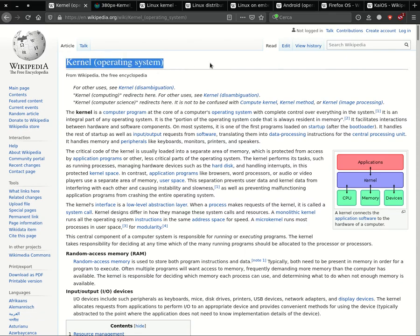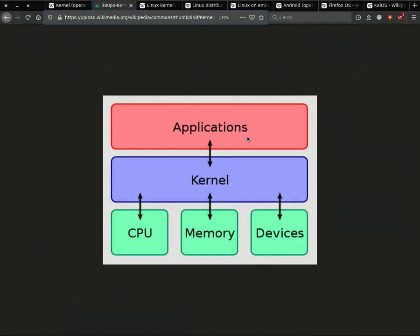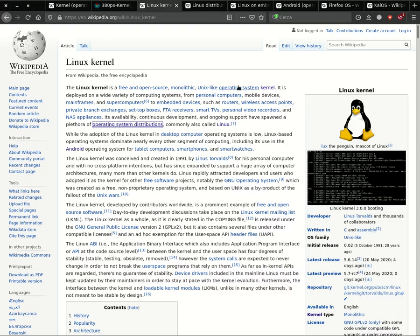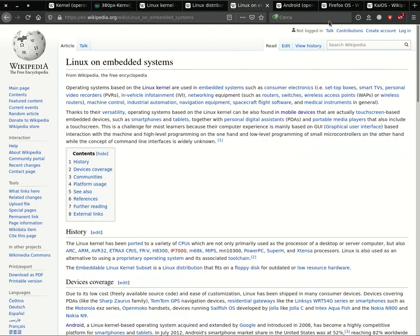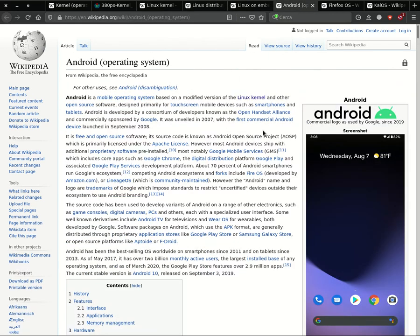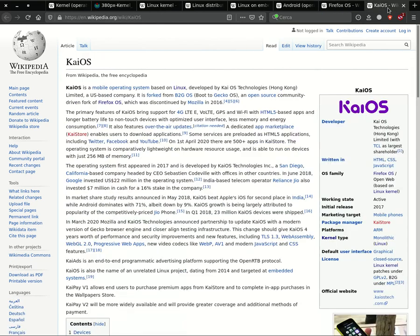The kernel is the most important software component, since it allows the operating system to communicate with all the hardware parts of the device. Linux is a kernel, and hundreds of GNU Linux distributions are based on it, as are embedded Linux operating systems such as Android and KaiOS.